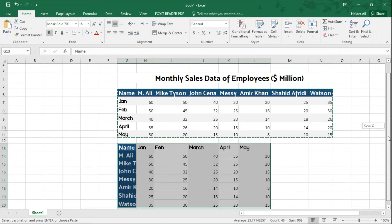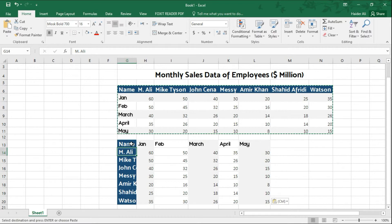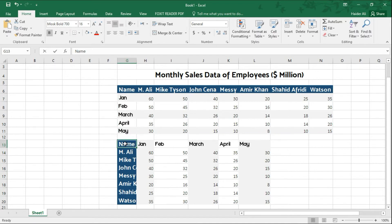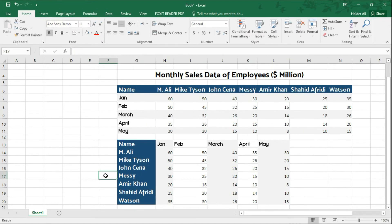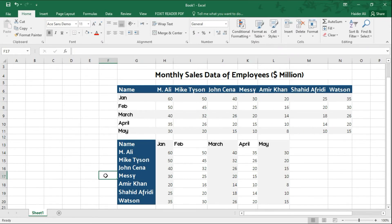As you can see, the entire data has been transposed — that means the months are represented horizontally and the employee names are represented vertically, as per your request. Hope you understand. See you in the next video.